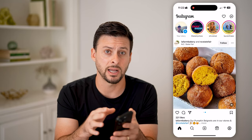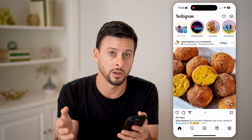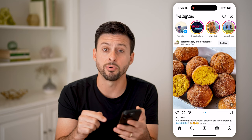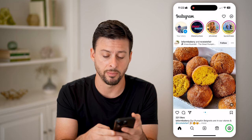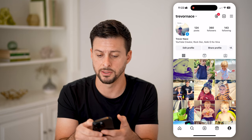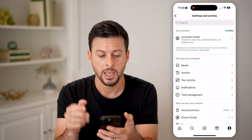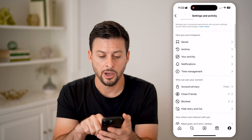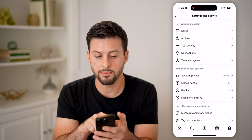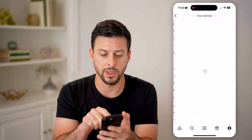If you close out of this app and open it up again, that doesn't work. Your other option is to tap on the profile button at the bottom, then tap on the three lines at the top. You'll be able to see here under 'How you use Instagram', midway down, is your Activity — tap on that.